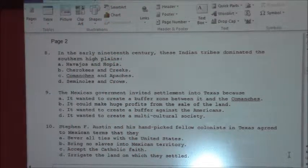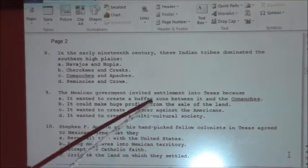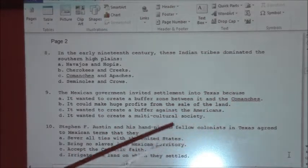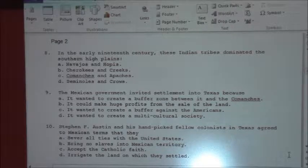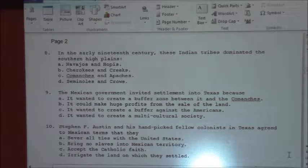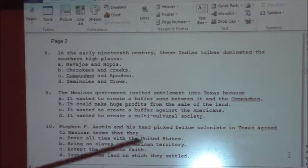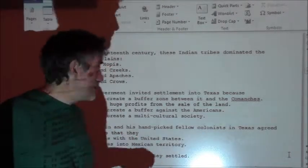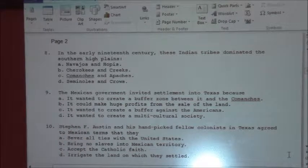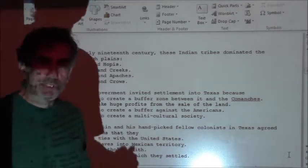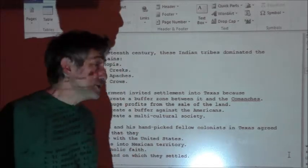Number nine: the Mexican government invited settlement into Texas because — did it want to create a buffer zone, make huge profits, create a buffer against the Americans, or create a multicultural society? The answer is A: it wanted to create a buffer zone between it and the Comanches. So the settlers in Texas were basically a human shield.